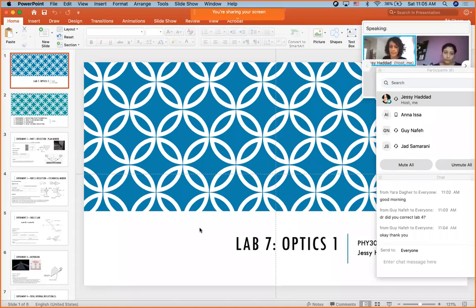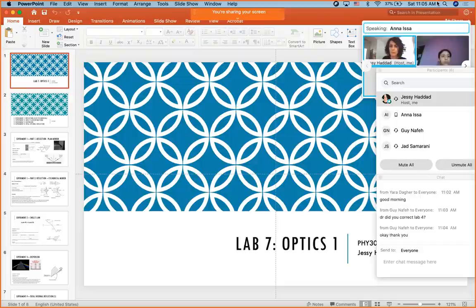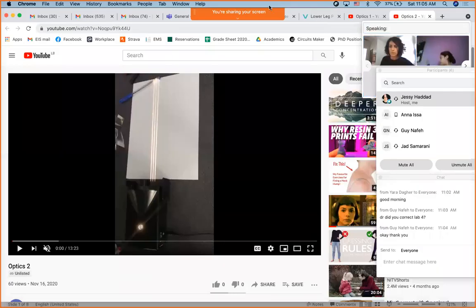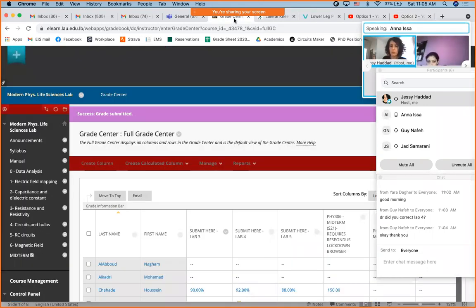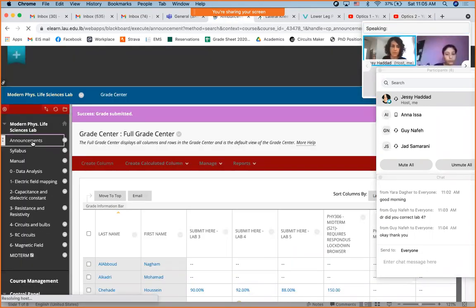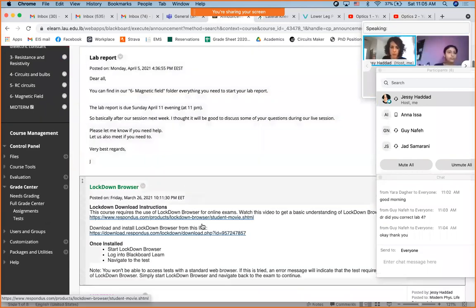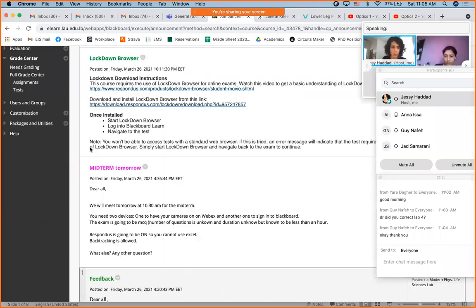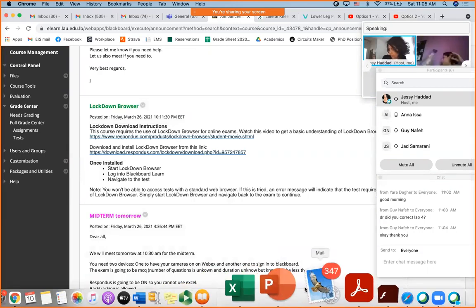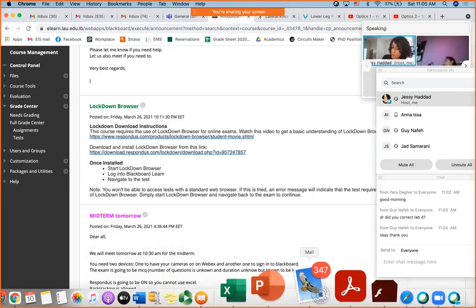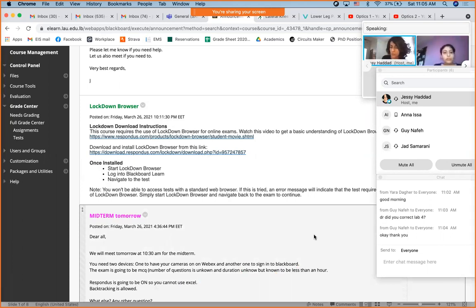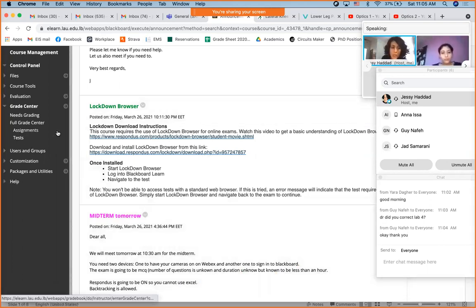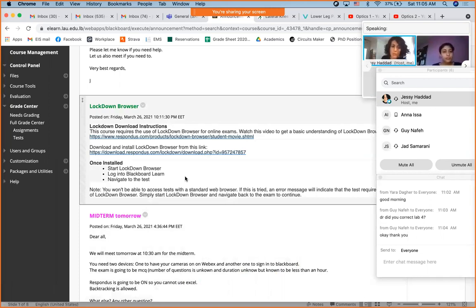A student asks about the midterm grade. The doctor explains that Blackboard does not show the official grade — the email sent to students is the only official reference. Whatever is on Blackboard is essentially scratch paper and will not reflect the official grade.